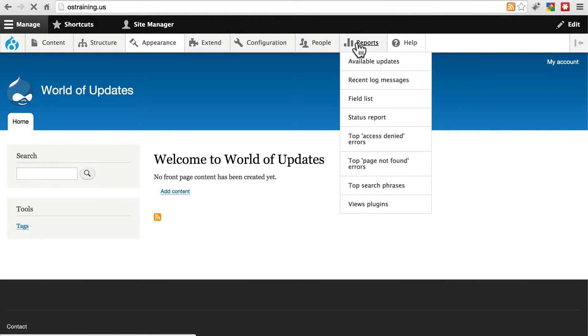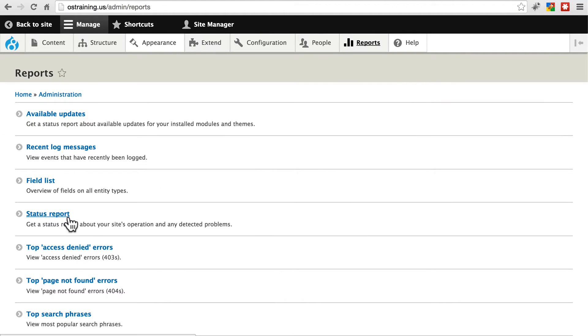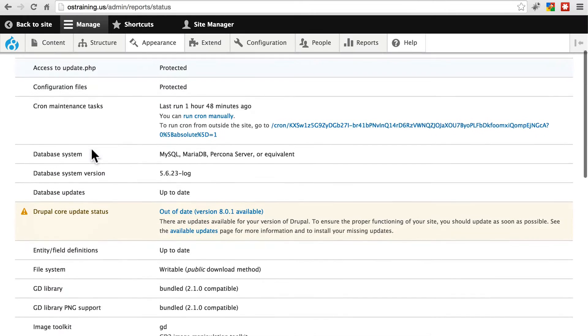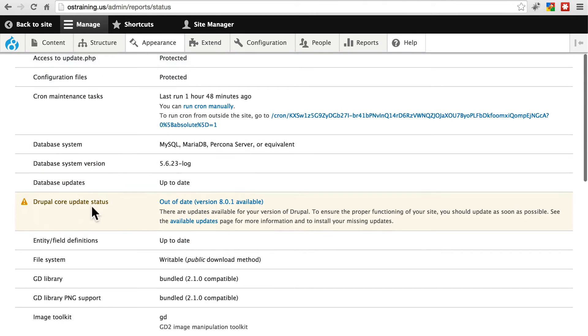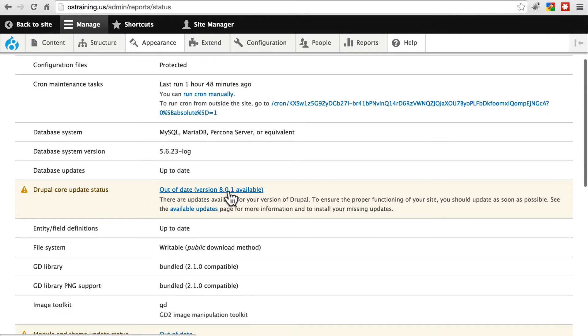But we're going to go to Reports, click on Status Report, and we have a warning here letting us know that Drupal core is out of date. There's a newer version available. We have 8.0.1 is now out.